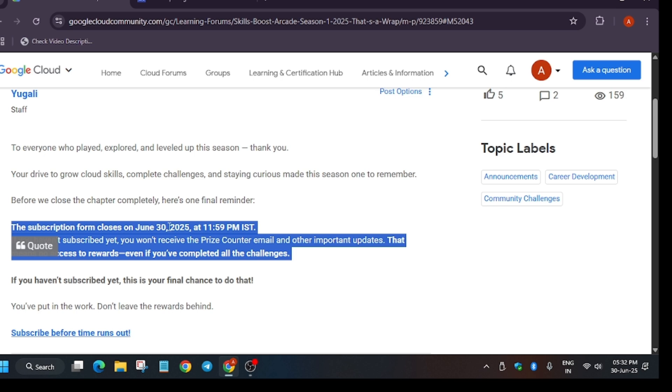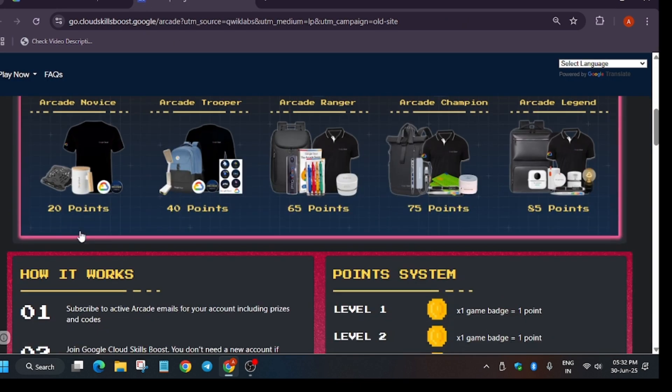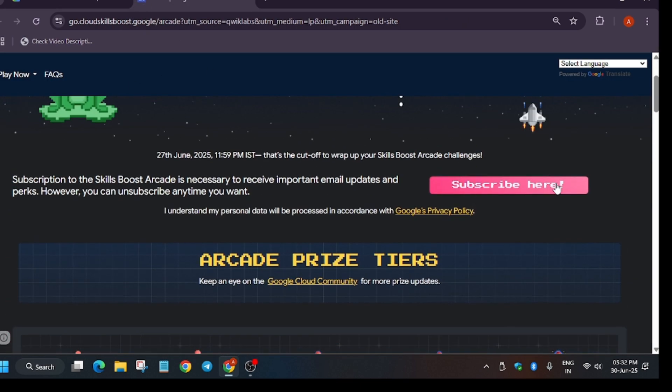subscribe to arcade by 30th of June, that is today only. And if you haven't subscribed to arcade you won't be eligible for any goodies. As you can see here are multiple goodies, so make sure you have subscribed.